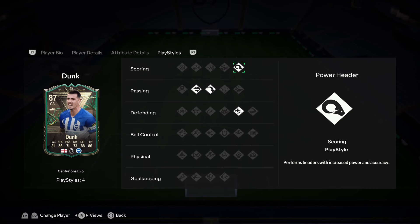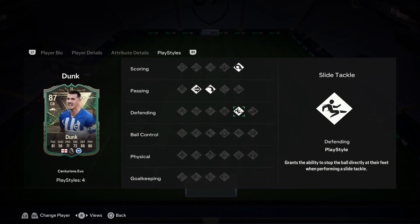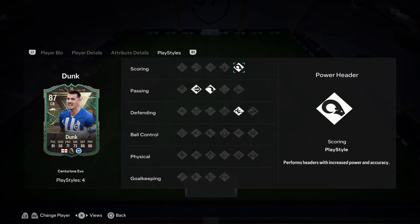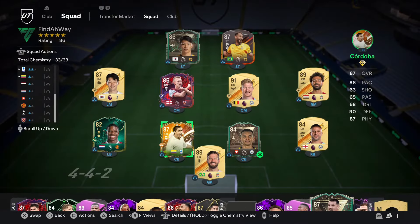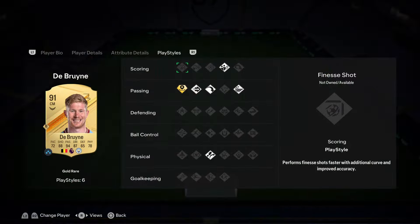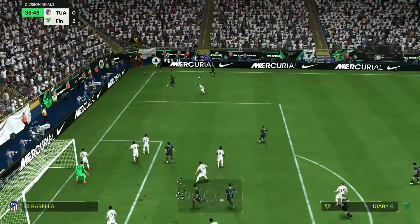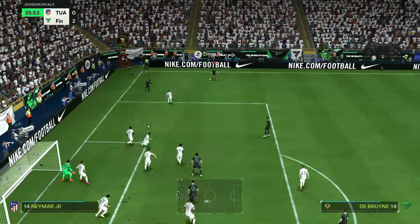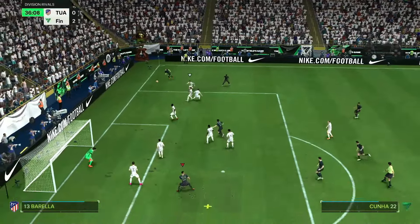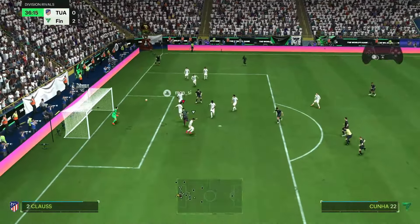This is going to make the corner method much better. Also, if you have a centre back with a power header - I've got Lewis Dunk as well - just for backup, because sometimes you may need to aim the corner in another direction. The more players with a power header you have in the box, the more chances you'll have of scoring corners against your opponent.